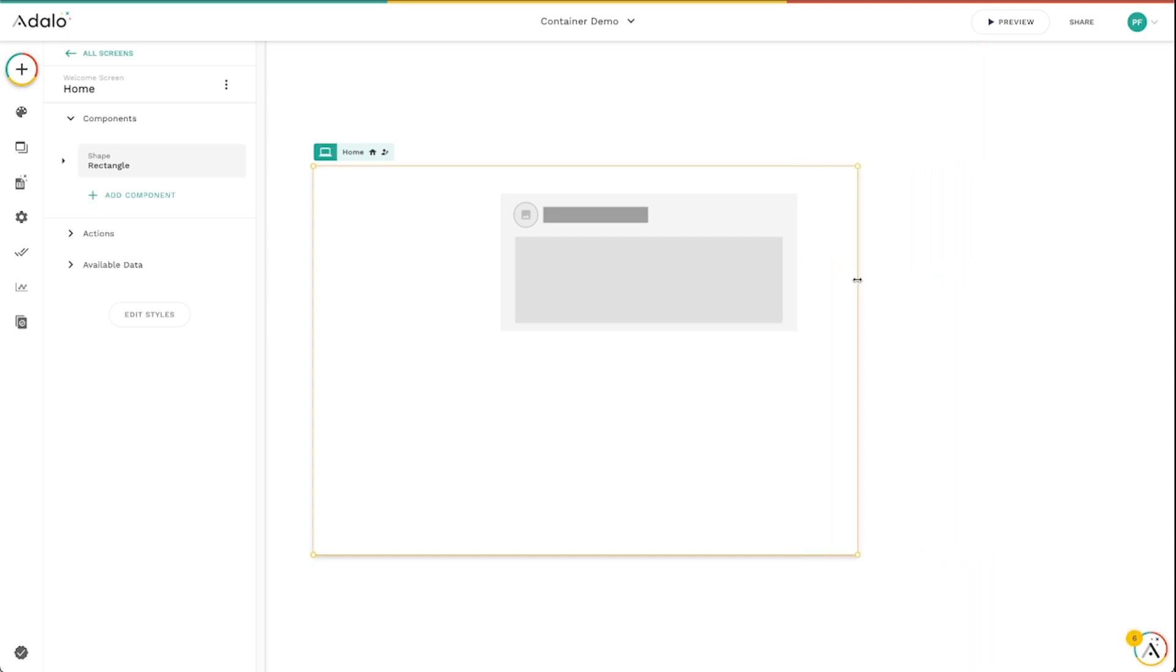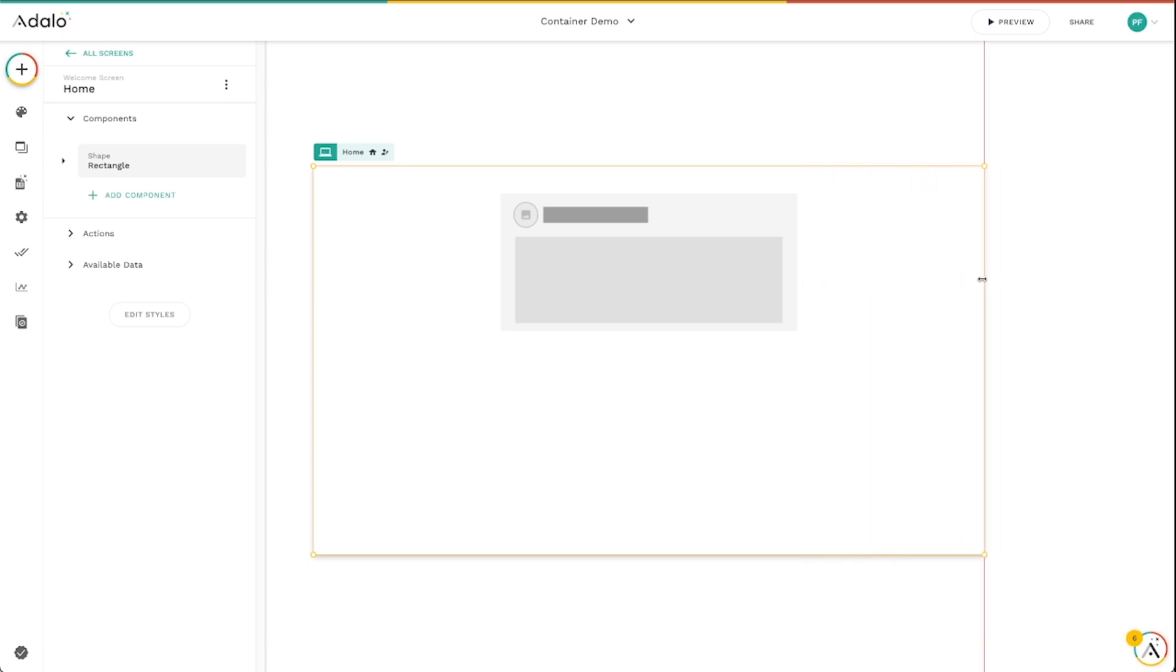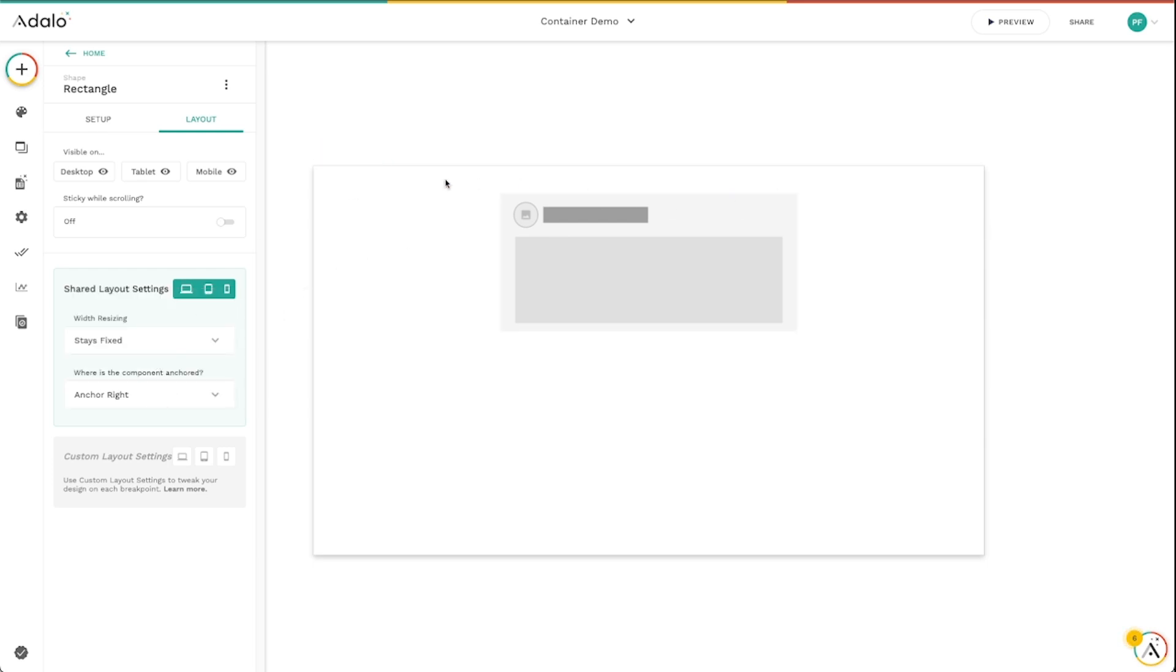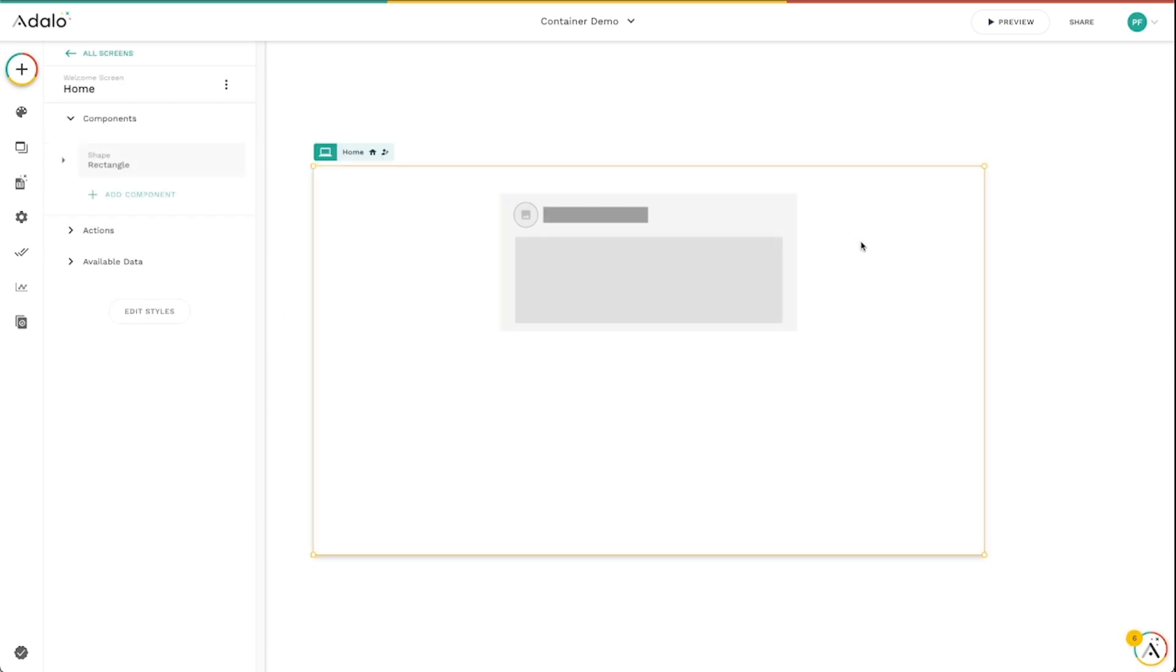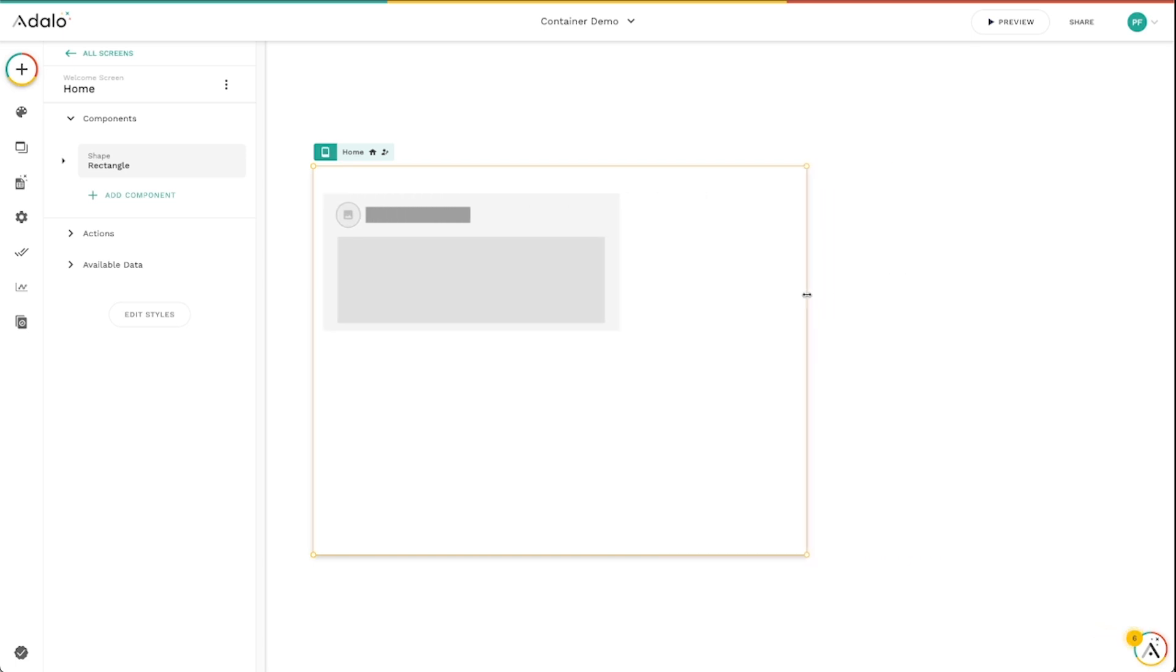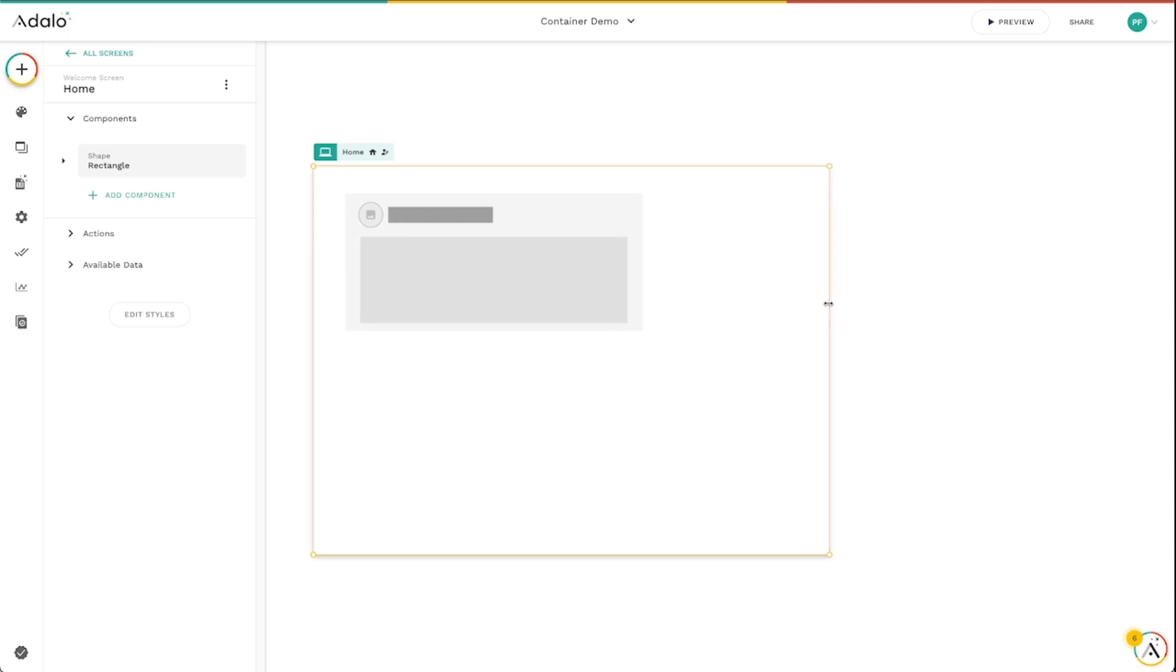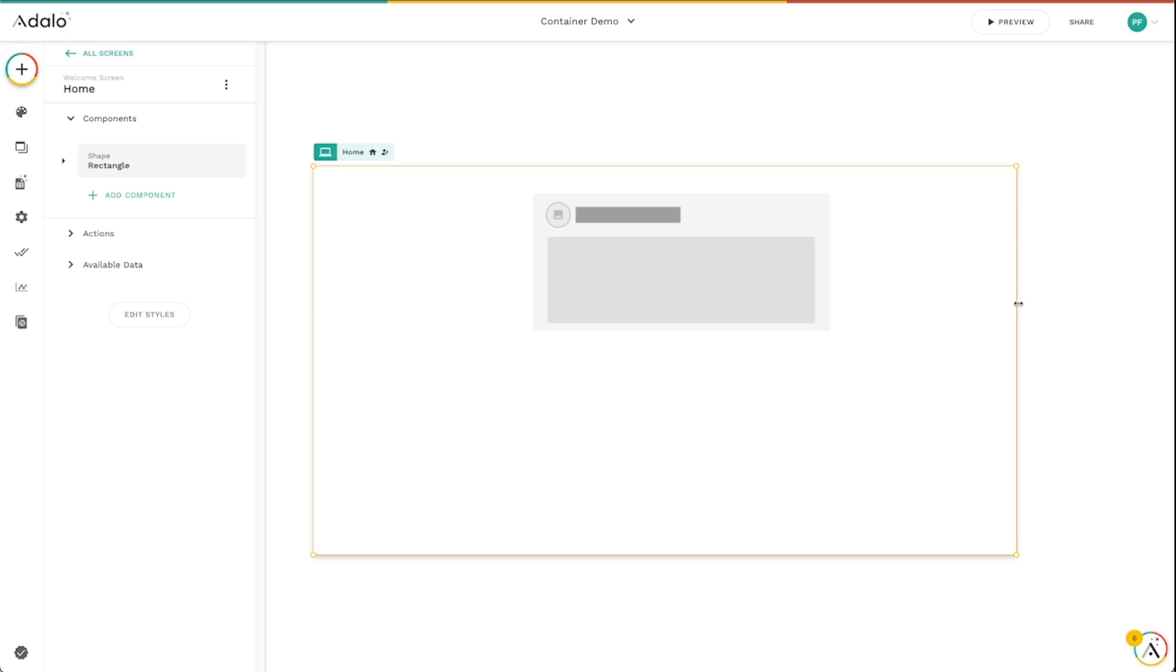Well, what this is going to do is it's going to basically keep the white space on the left side of the component the same, no matter what size the screen becomes. And same thing for Anchor Right. So in this case, the white space on the left side is going to get smaller and the white space on the right side is going to stay the same. So in this way, you can control exactly what your components do on different screen sizes when they're resized.